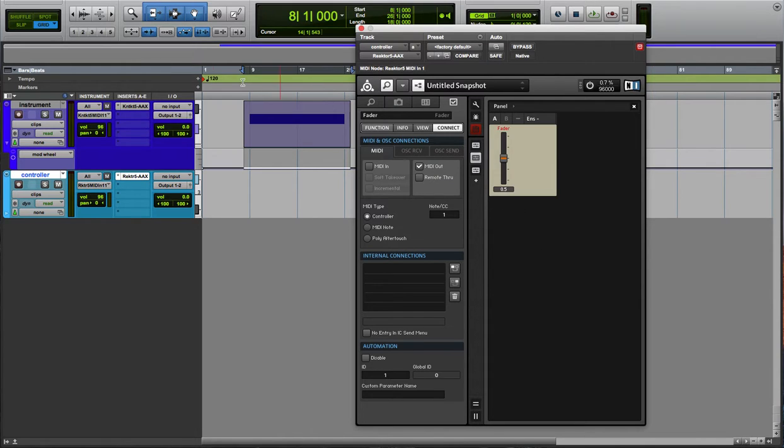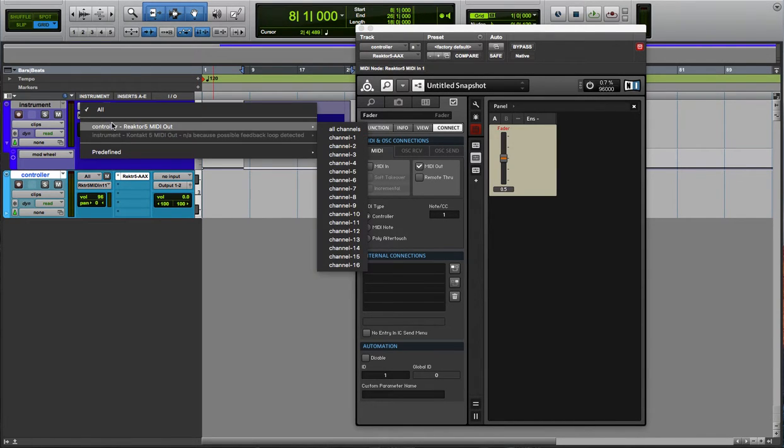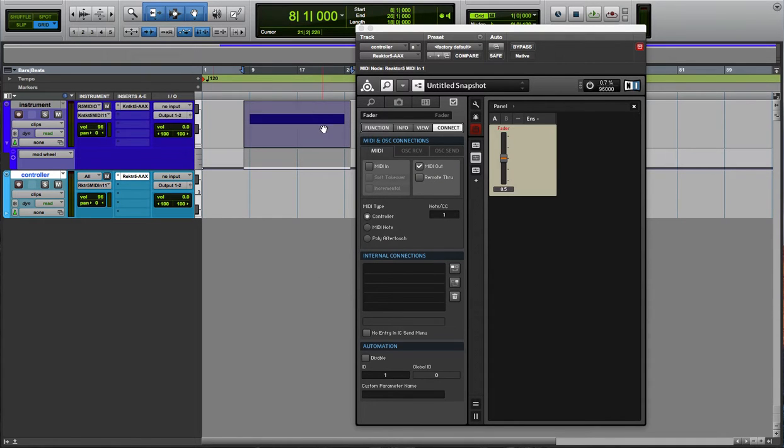11 would be expression, 2 would be breath control. Now connect that up here, so go to controller, Reactor 5. You can just pick all channels for this.